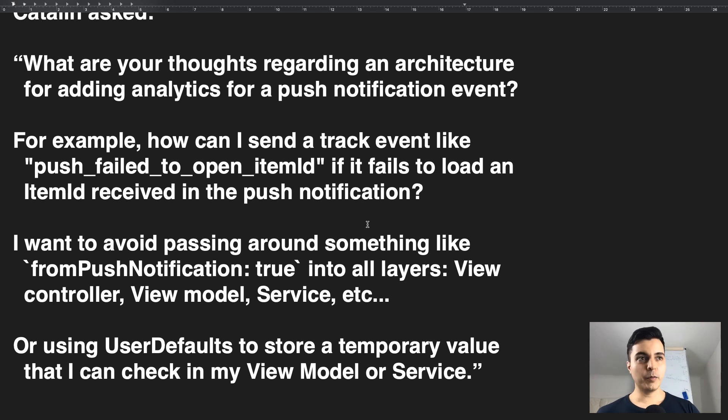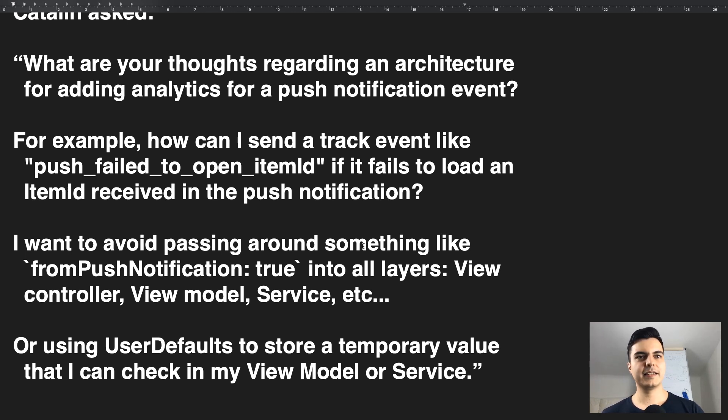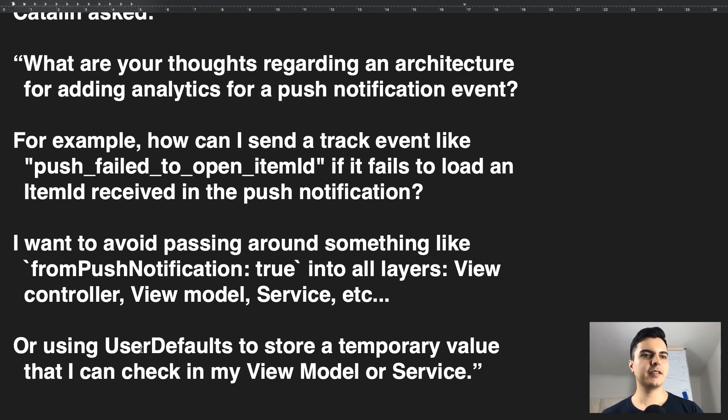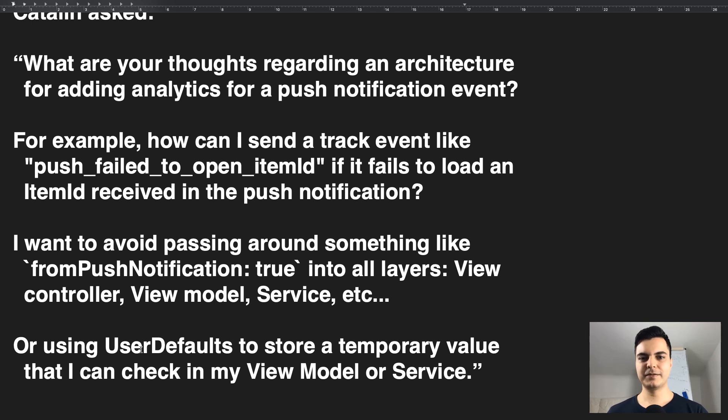So, he wants to avoid passing around something like booleans into all the layers - the view controller, the view model, the service, etc. And also avoid using user defaults to store a temporary value.